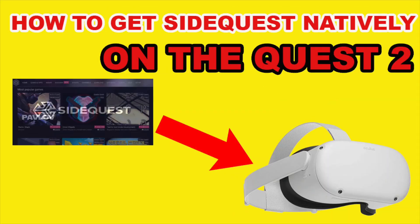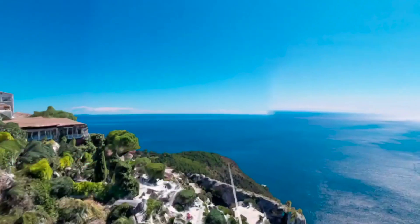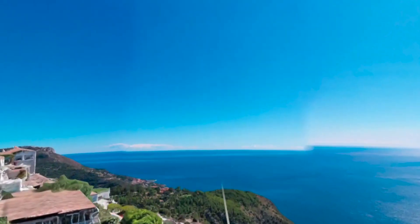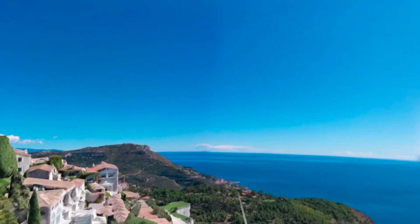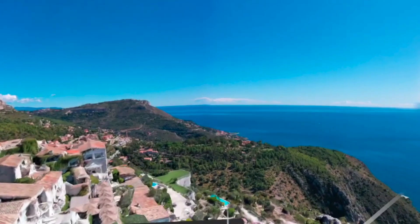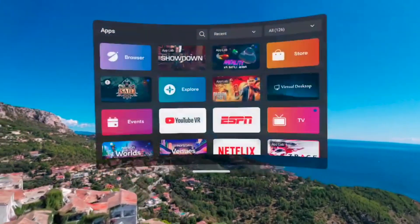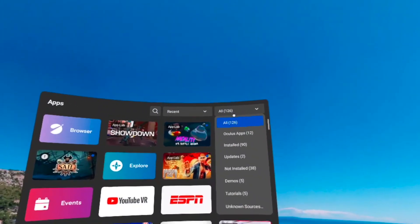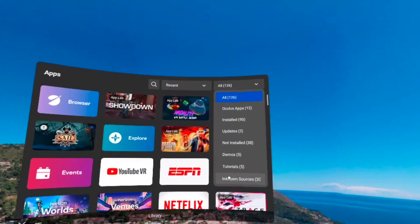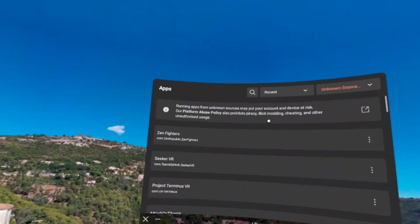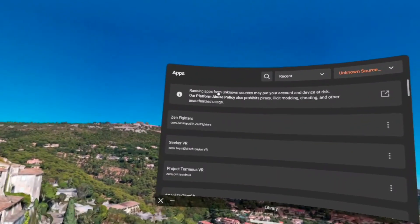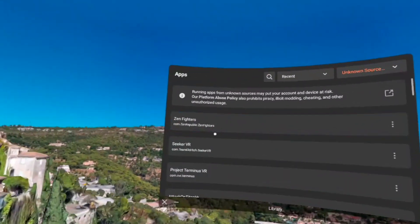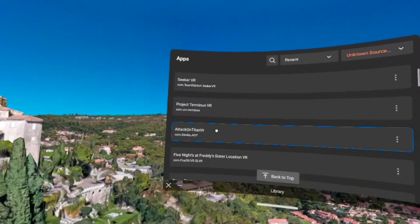So in my last video about SideQuest, I showed you all how to get SideQuest natively on your Quest 2. In this video, I'm going to take that a step further and show you the quickest and fastest way to get the new and improved native SideQuest on your Quest 2.